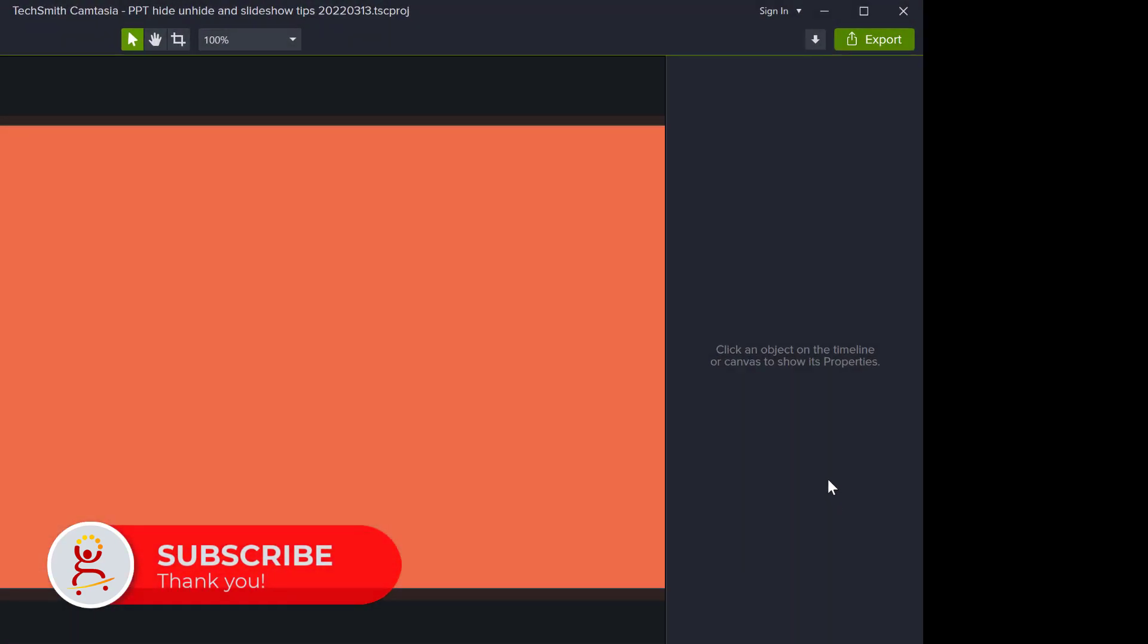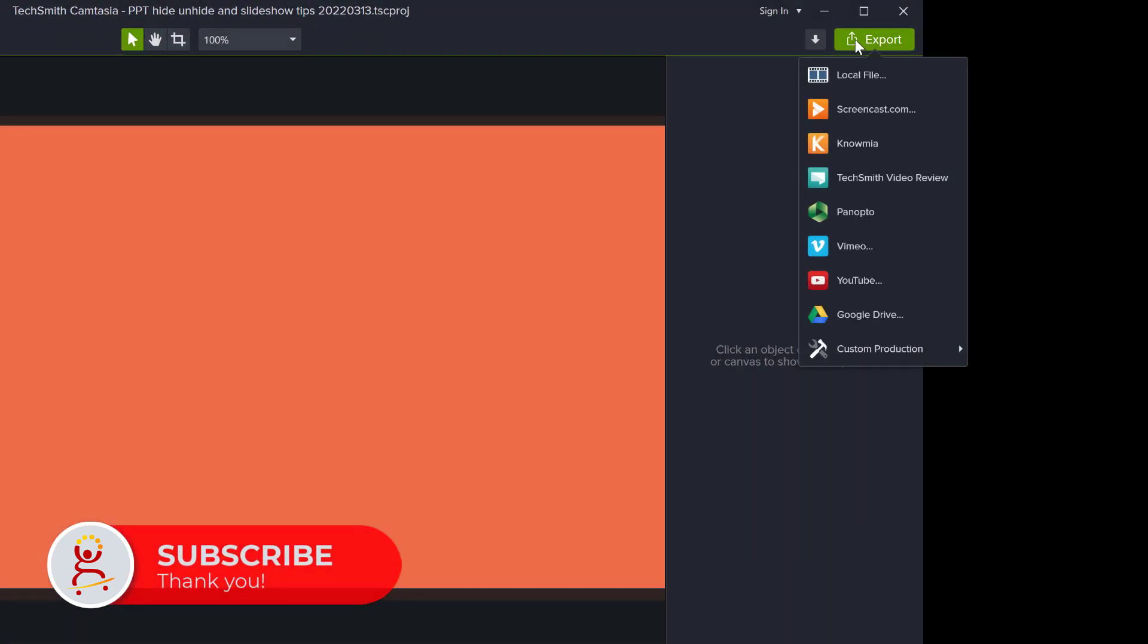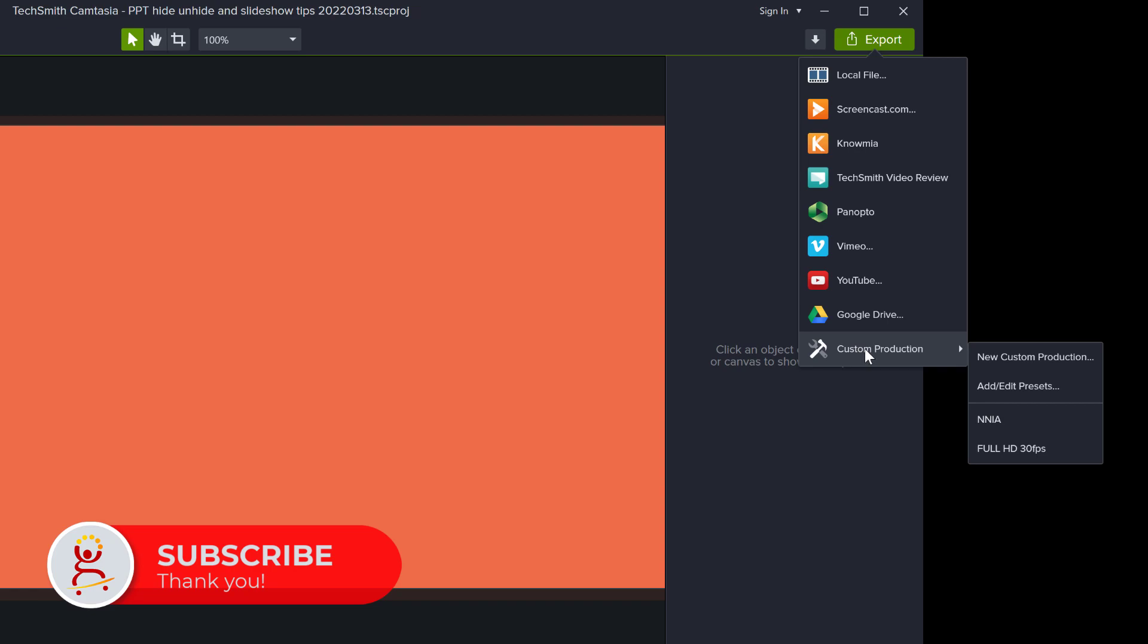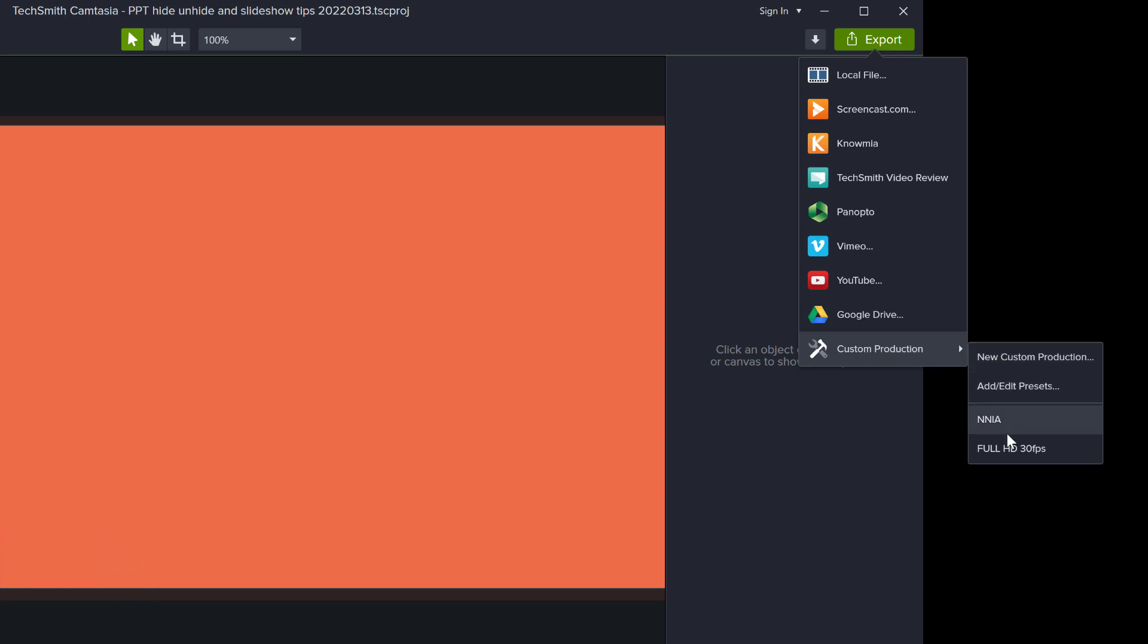If you go to the export menu, you can create custom productions and presets. You can create a preset, choose your options, and next time you just select which one you created and it has all those settings.